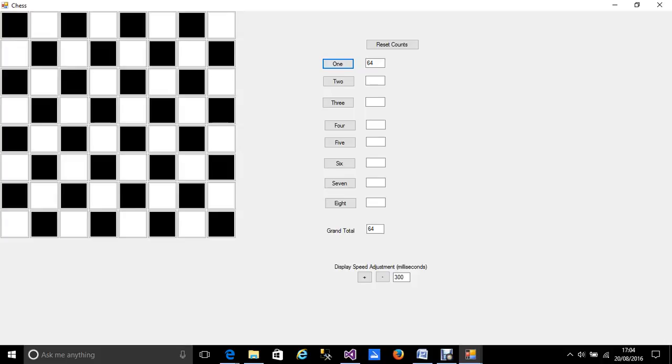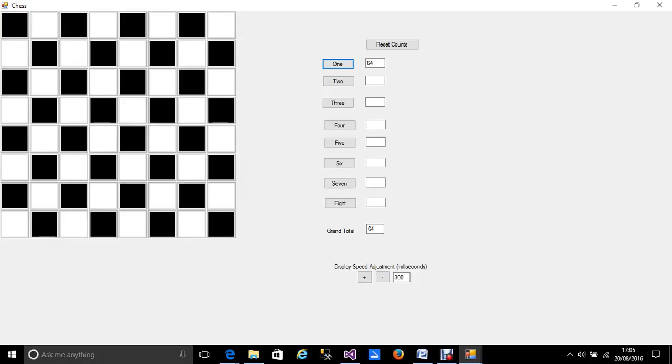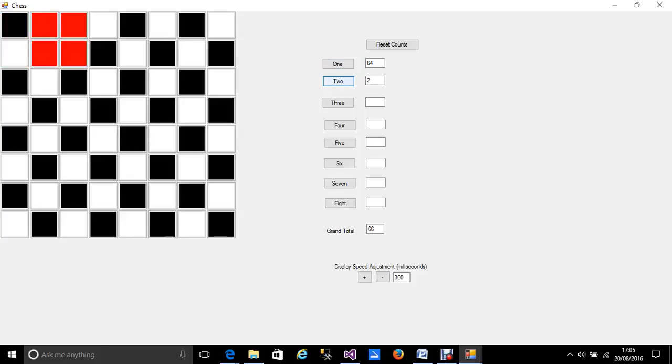So we have 64 1x1 squares. The obvious thing is how many two by twos, 3x3s, etc. So my screen delay is 300 milliseconds between each action so two by two squares we have this.